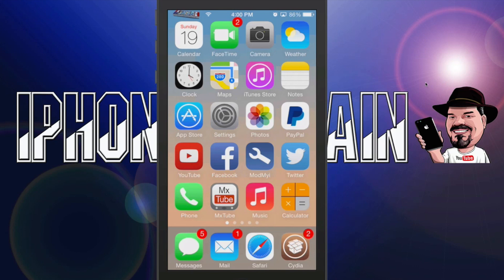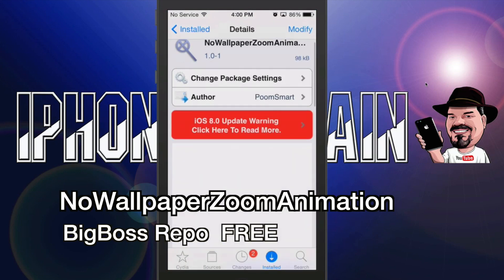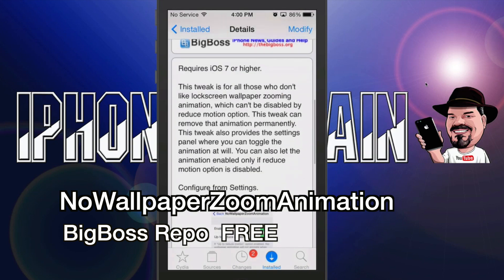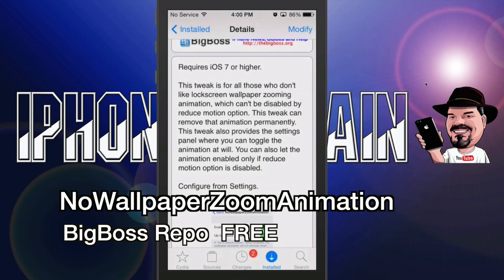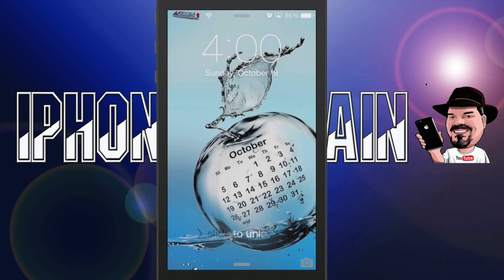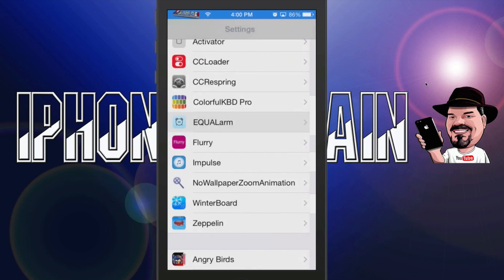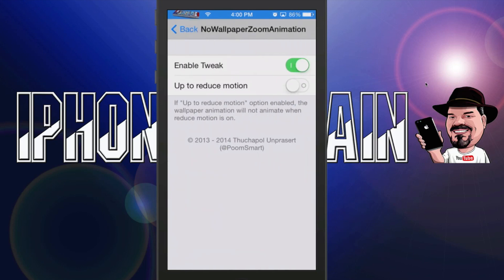Flurry is free. The last one we're going to look at is called No Wallpaper Zoom Animation. If you're one of these people that don't like the animation on the lock screen, this actually takes it out completely — you get no zoom effect at all. You can go in here and change some settings around in it too. If you want to use Reduce Motion, it says: if Reduce Motion is enabled, the wallpaper animation will not animate when Reduce Motion is on.